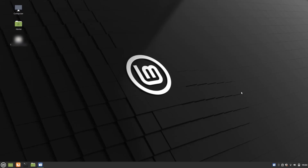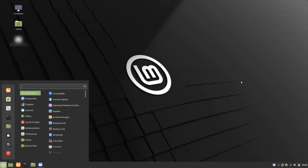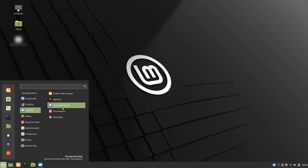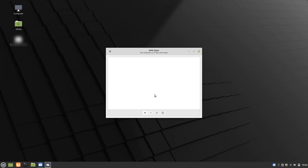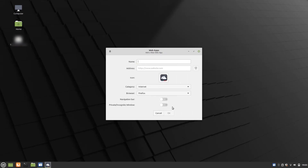In order to use this feature, go to the menu and inside the Internet section you will find Web App or Web Application. You can add a web app by simply clicking the plus button. First, give it a title — for example, I want to add Facebook — then enter the address facebook.com, and the icon appears automatically.